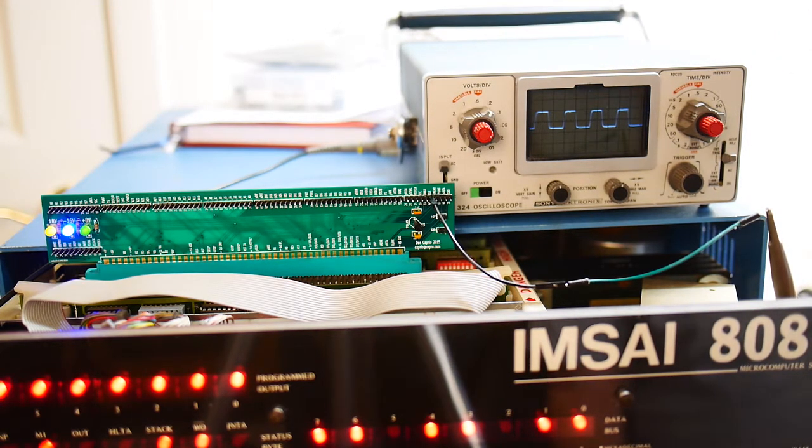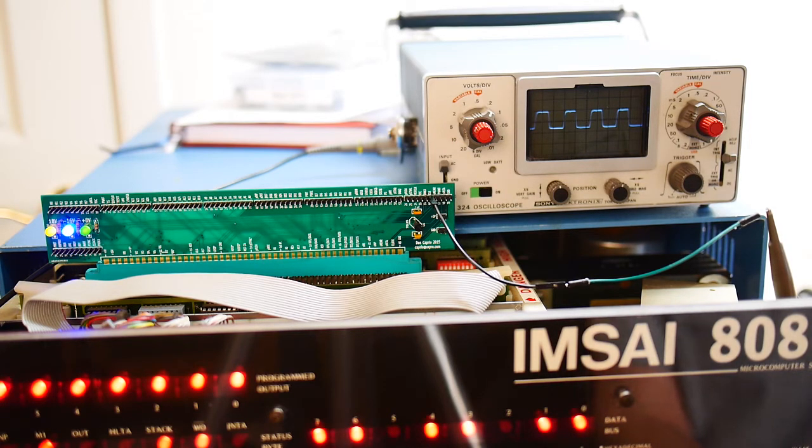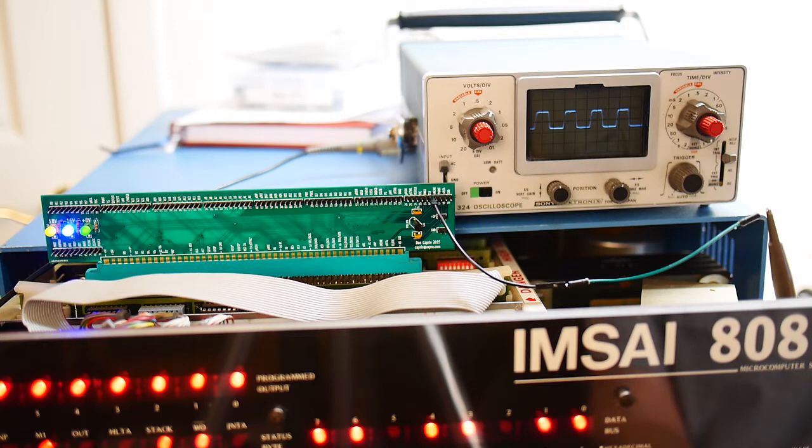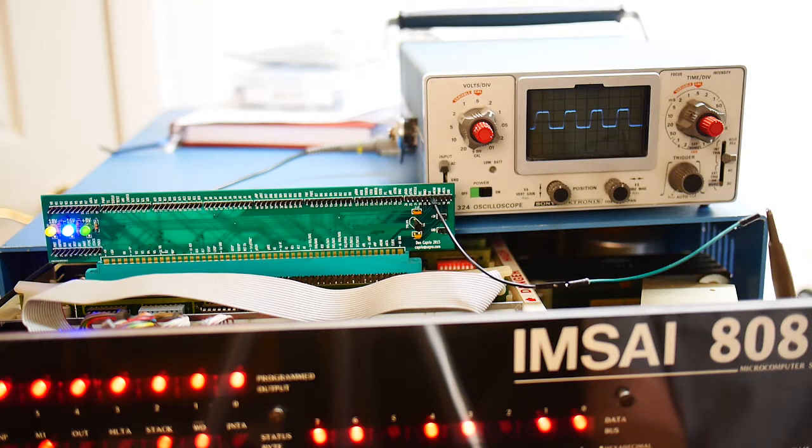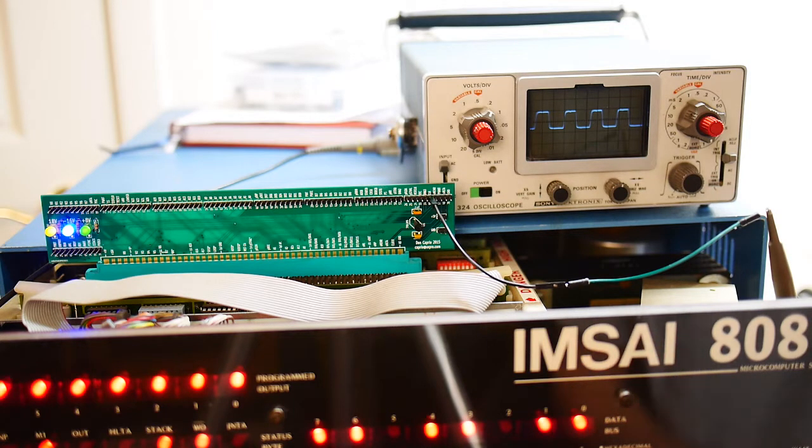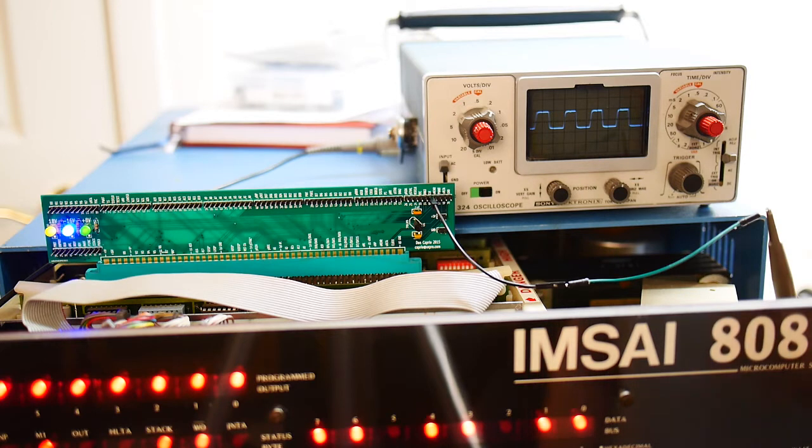So if we get out a calculator, 0.5 microseconds, e to the 6, 1 over, is 2 MHz. So we're looking at a 2 MHz clock. So we should be able to use that.